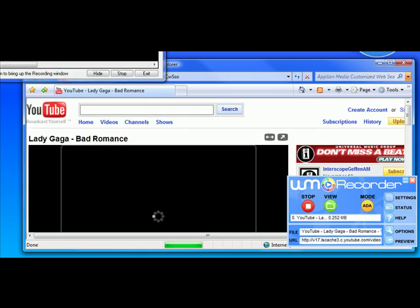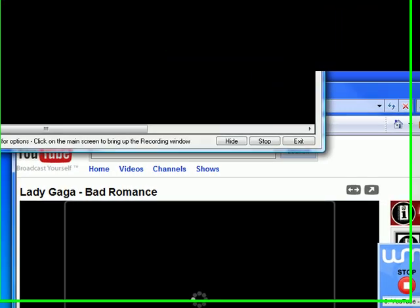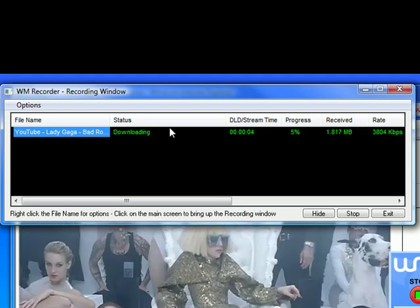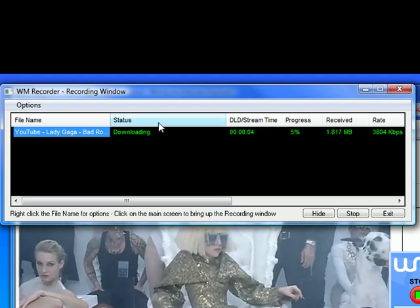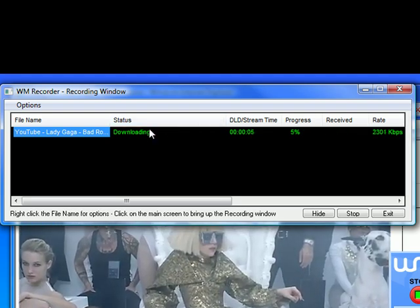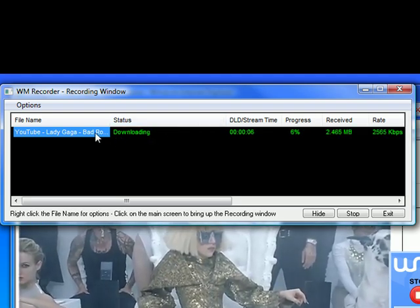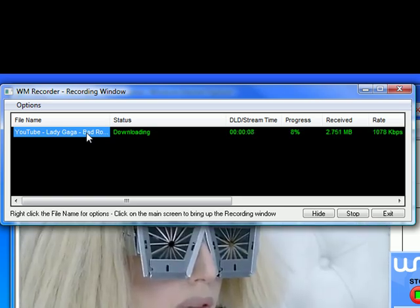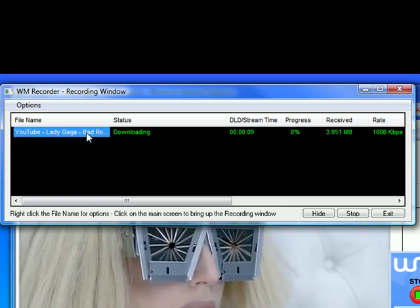As soon as the video starts to play, the WM Recorder recording window appears. Now, I can set up the program so that this doesn't appear. I personally like it because I can check on my recording.